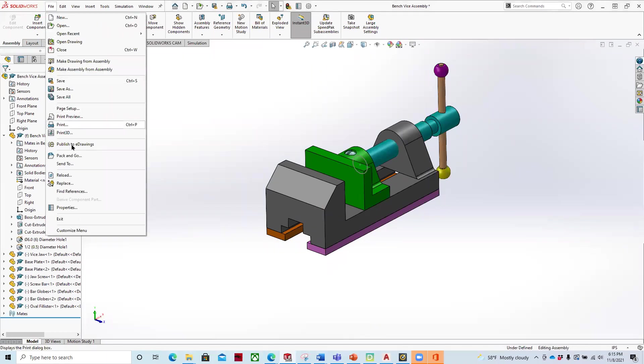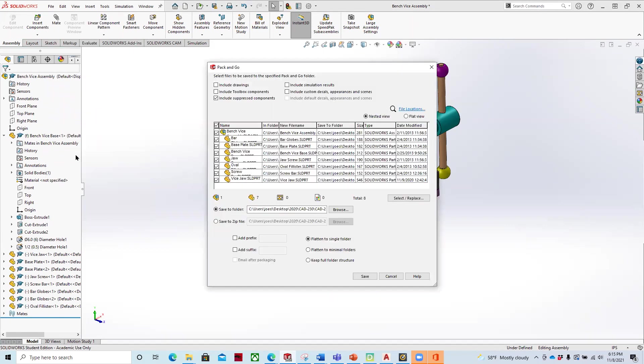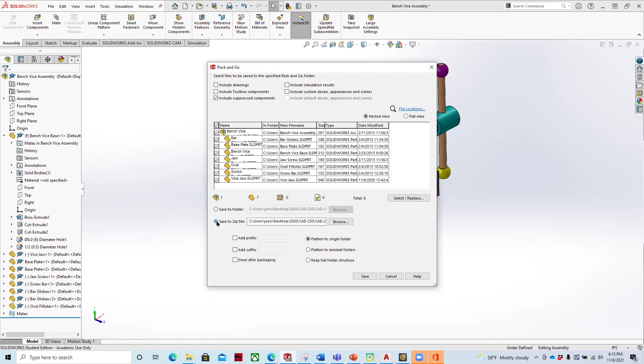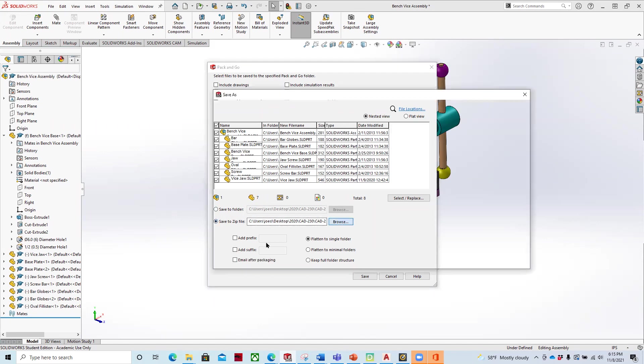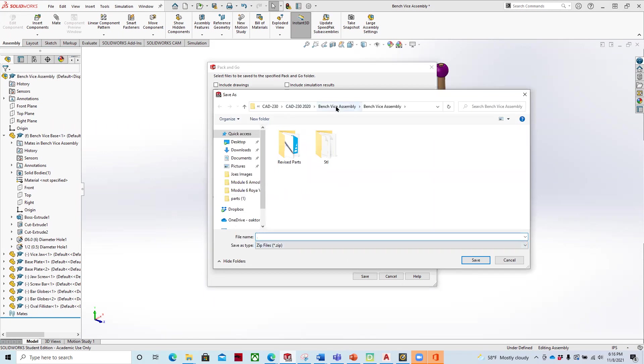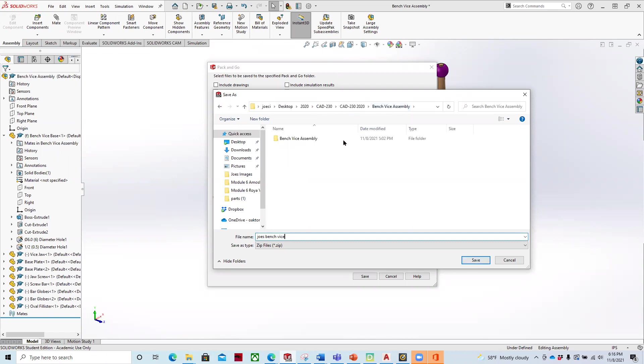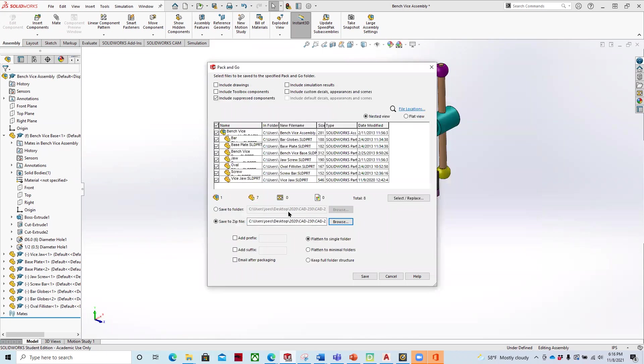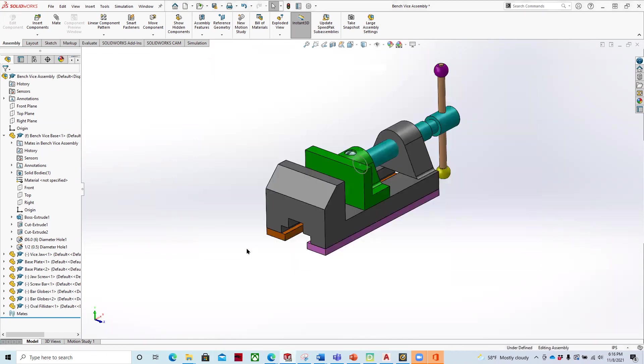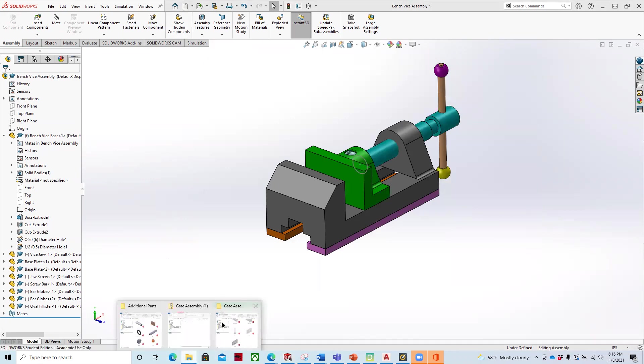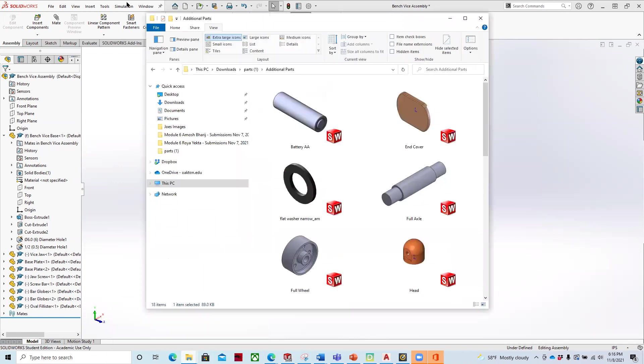So what we want to do is we're going to go to pack and go once we have our assembly created. And then the pack and go will go out and find all the files in the locations where we have placed them. And then what we're going to do is we're going to say we're going to save it to a folder or we're going to save it to a zip file. We're going to save it to a zip file. And then I can browse where that file will be. And so I'm going to put it into my benchvice drawing assembly folder. And so I'm going to call it Joe's Benchvice. And I'll say save. And let's put it back one here. And then I'll hit save.